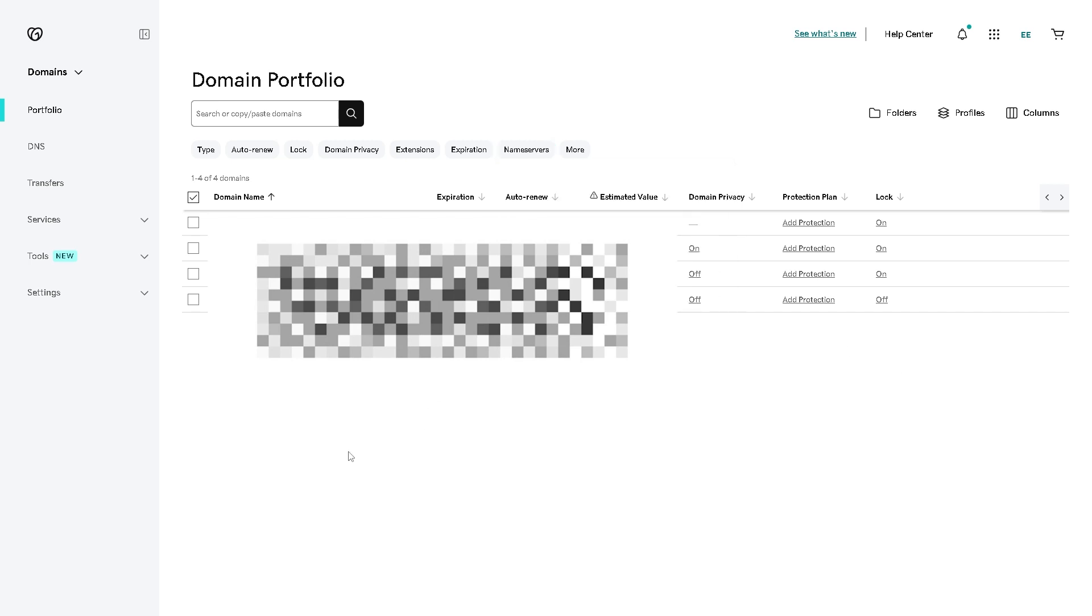Now after doing so, you need to save the changes from here and it may take some time for the changes to take effect. Now option number two is after doing all the steps here in your GoDaddy domain, you need to go over to Big Cartel.